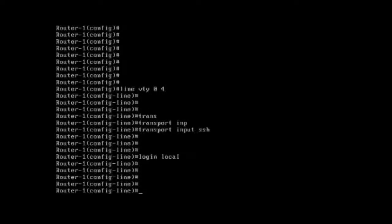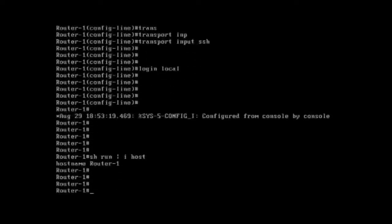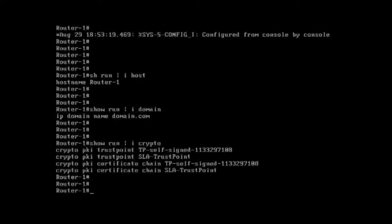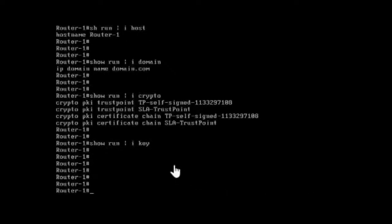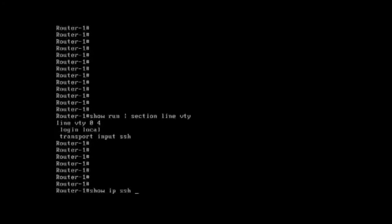Then 'login local'. To summarize what we configured: we configured the hostname, the domain name, and then the 'crypto key generate rsa' command — note that this command generates the key and is not stored in the running configuration. We enabled 'service password-encryption' and 'enable secret'. Under line vty, we configured 'login local' and 'transport input ssh'. Running 'show ip ssh' you can see SSH is now enabled.